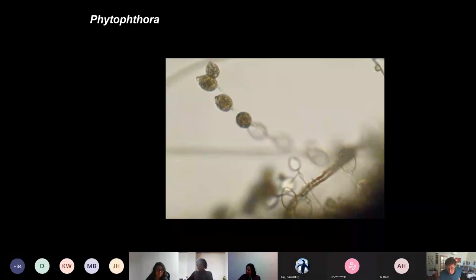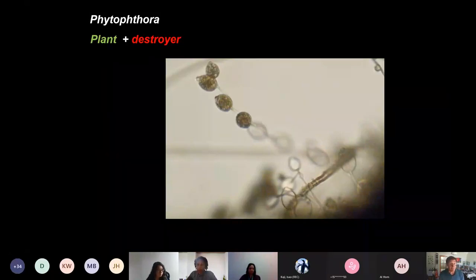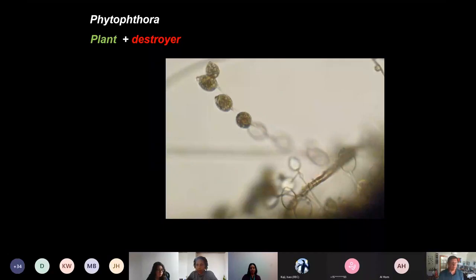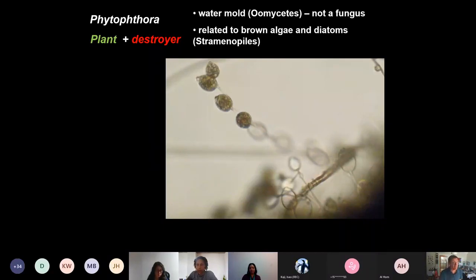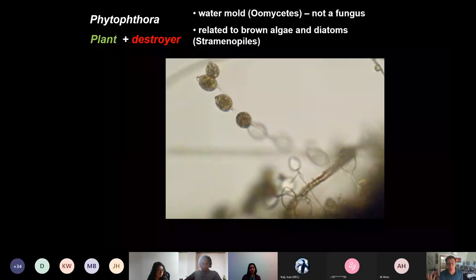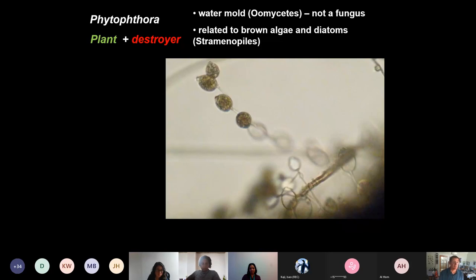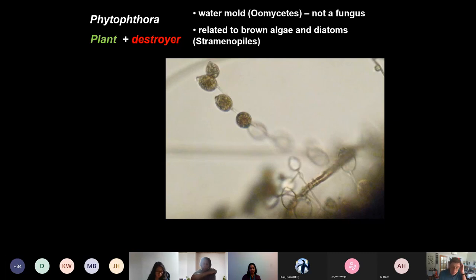The name Phytophthora comes from two words: plant and destroyer. It's a pretty good description — these are microorganisms that destroy plants. They are water molds, not fungi. Water molds look like fungi in many ways and were long grouped with them, but DNA analysis shows they're more closely related to brown algae and diatoms. They're in the group called the stramenopiles.